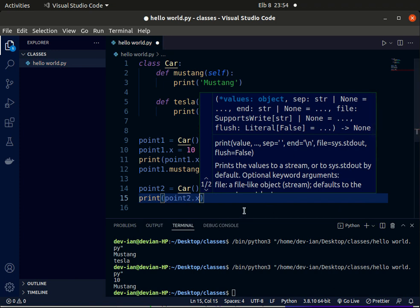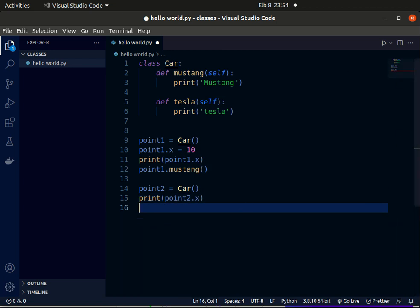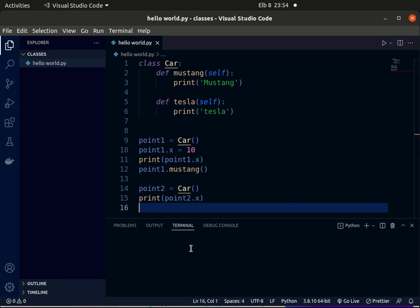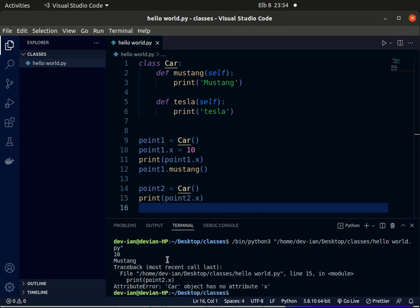So you'll see that we get this error: attribute error, object has no attribute x. It means that each object is an instance of a class, and these point classes are different. That's how easy it is to use classes in Python.